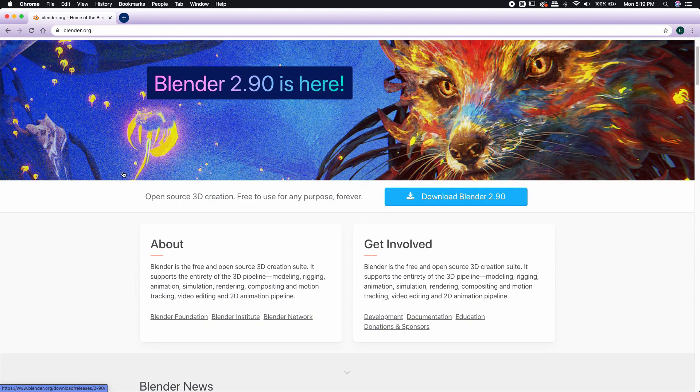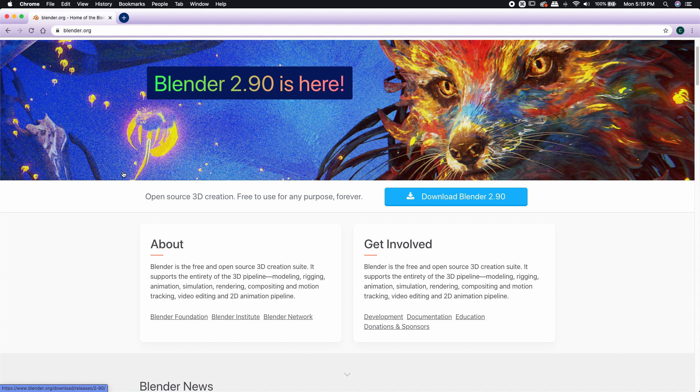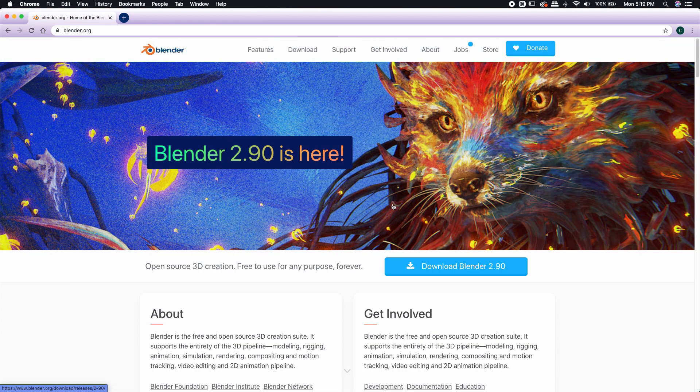If you're not familiar with what Blender is, it's a free and open source 3D creation suite. It lets you do a lot of things like 3D modeling, rigging, animation, simulation, etc. It's really powerful and it's absolutely free, so let's go ahead and download it.